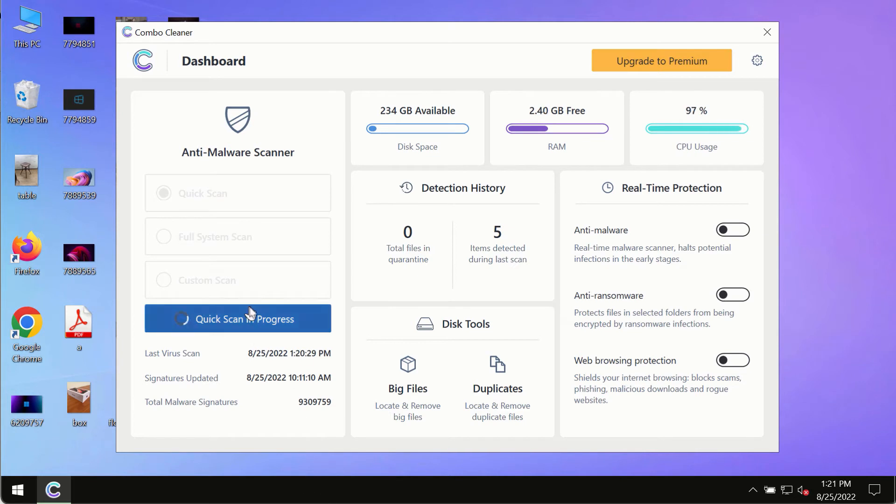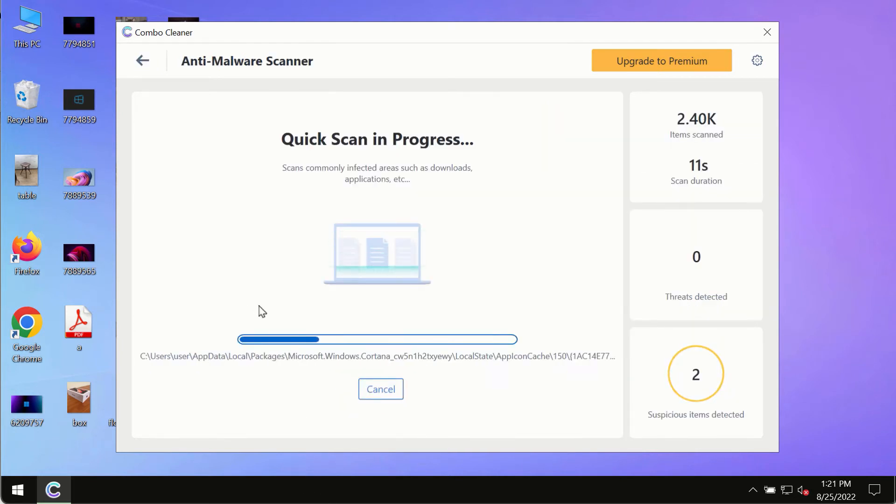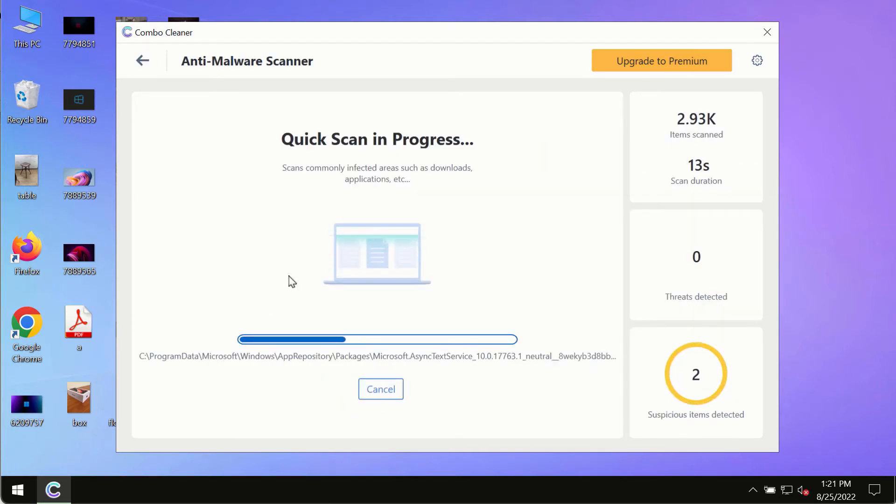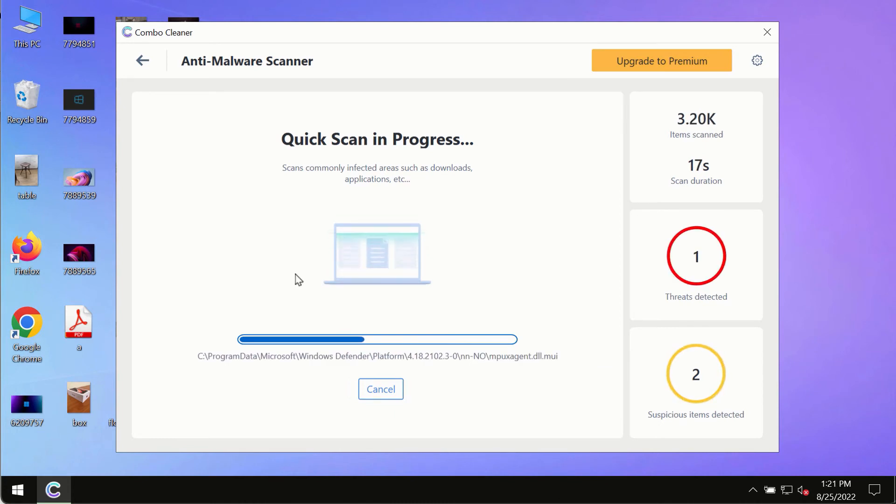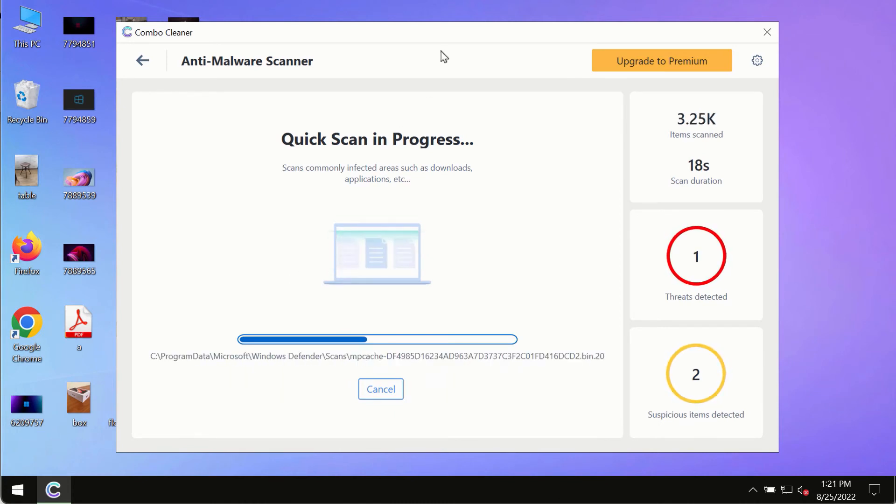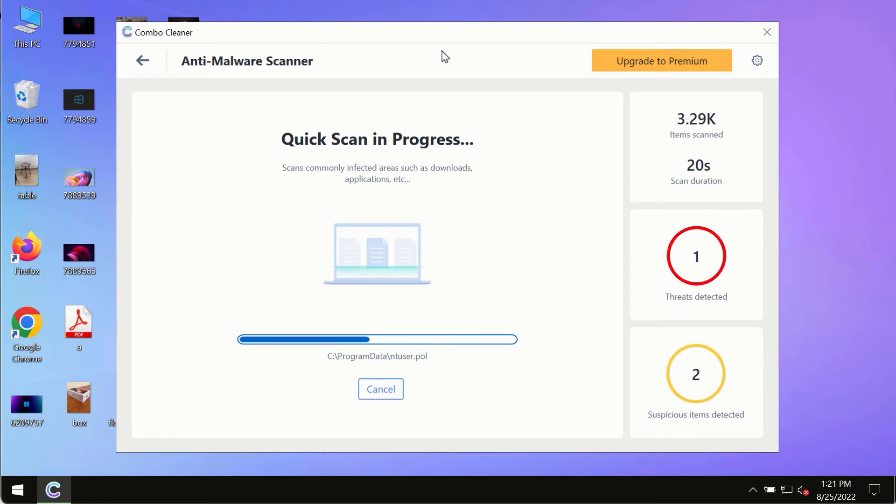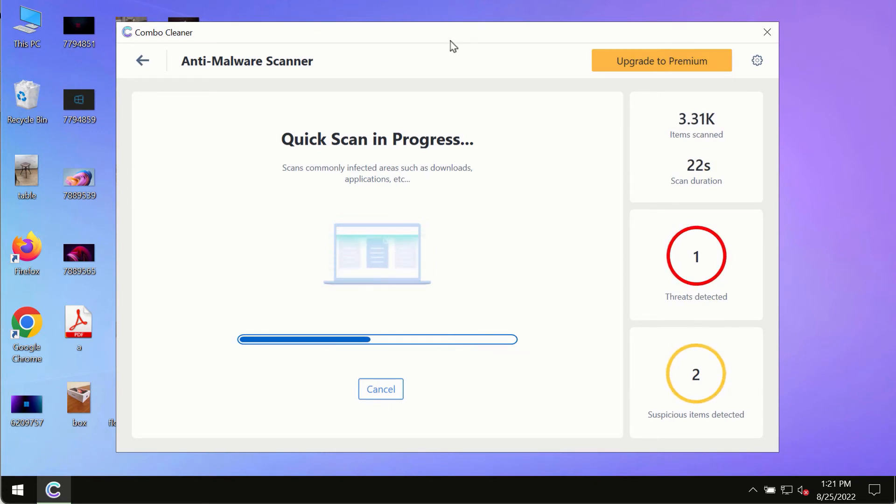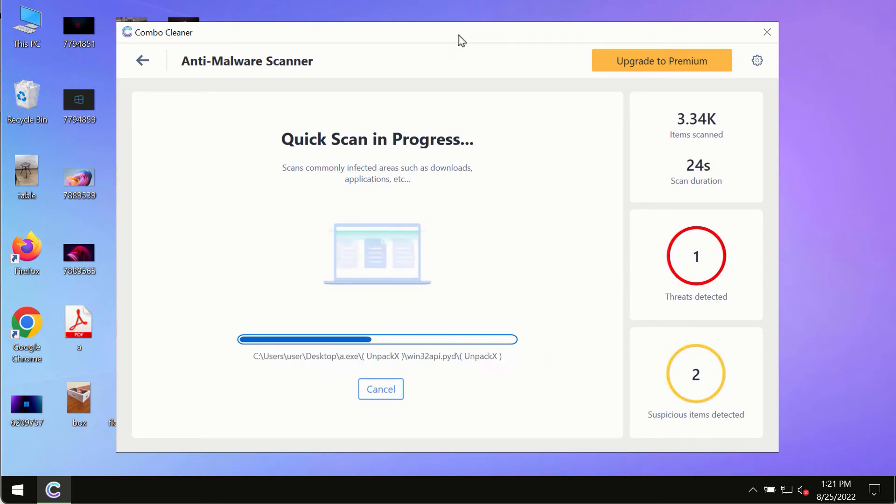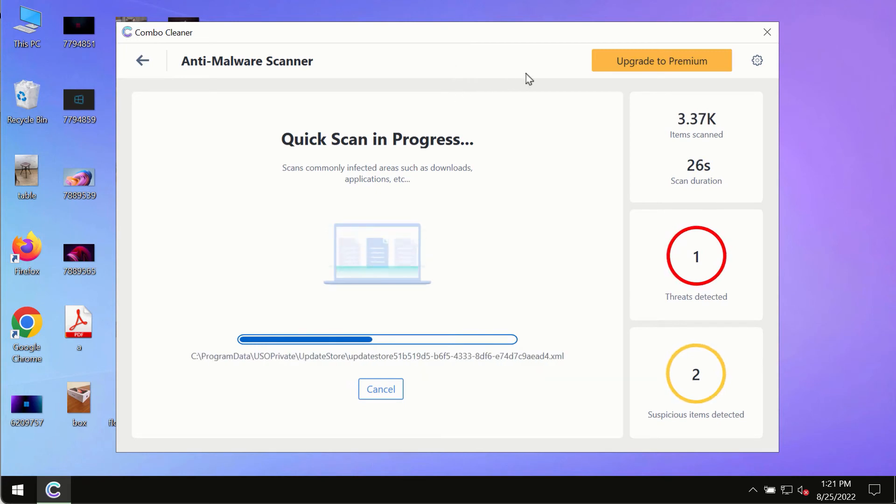The program most likely will first of all update its anti-malware database, and of course this is crucial for proper detection and removal of any malware, ransomware, adware or other infections.